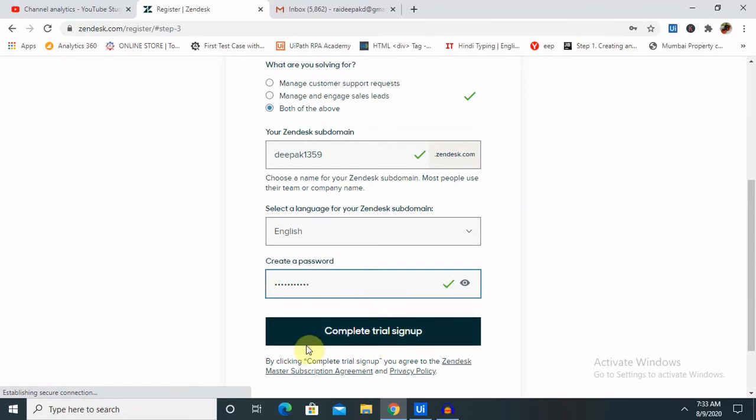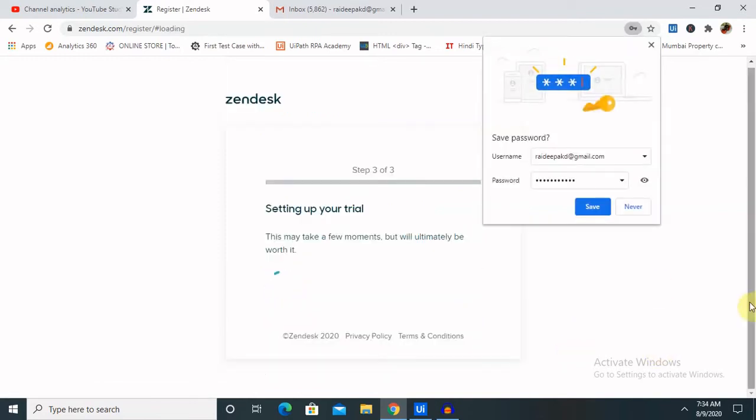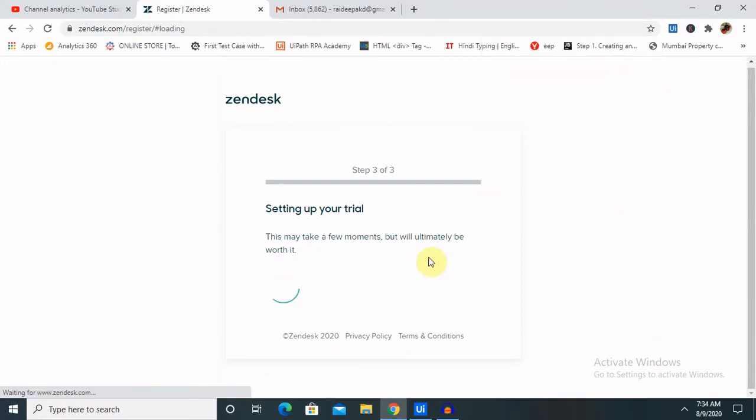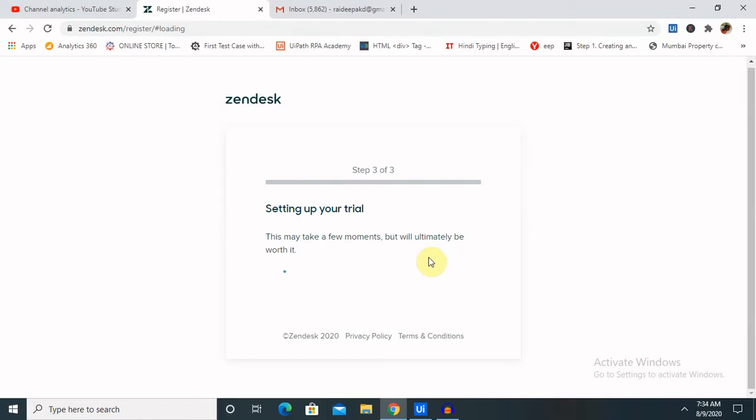Click on complete trial sign up. Once you click on complete trial sign up, it will take some time and jump to the final page which we have created for our demo purpose. So let's wait for the configuration. Once it is done, we will see the home page.